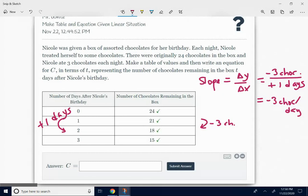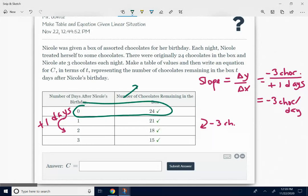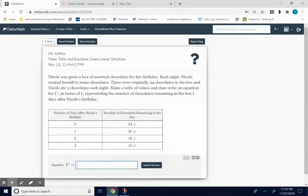The y-intercept of a data table is the number across from zero, which is 24 — it's just showing you how many she started with. So knowing those two things, we can write the equation. We put in the slope of negative three, and instead of x we use T. At the end, we put the y-intercept, which is positive 24. So our equation is c equals negative three t plus 24. Negative three is the slope; 24 is the y-intercept. You're going to submit your answer.